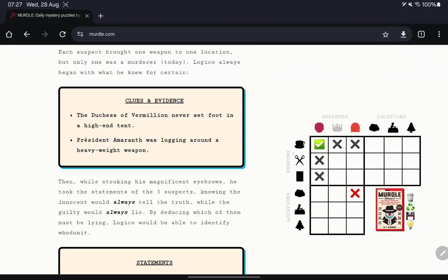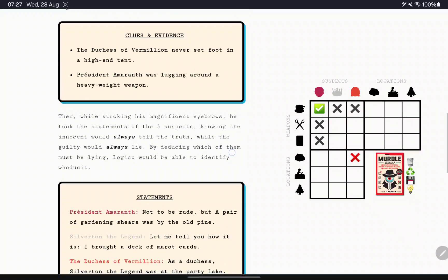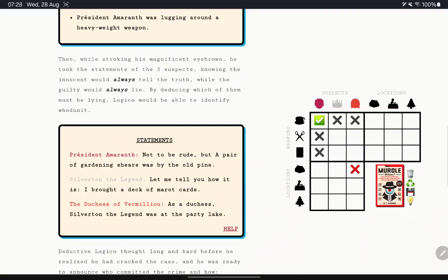We look at this tea, and we know you don't have it, and you are not in the tent. Anyway, knowing the innocent would always tell the truth, while the guilty would always lie.